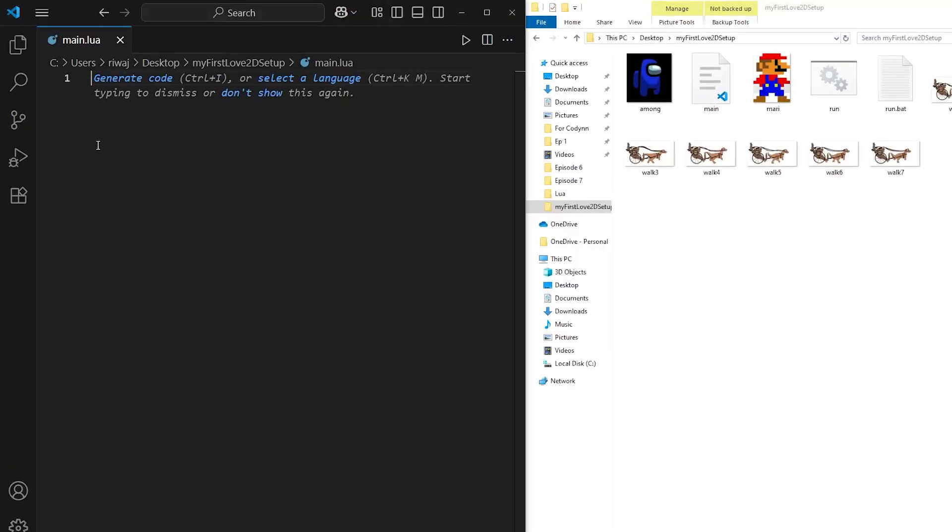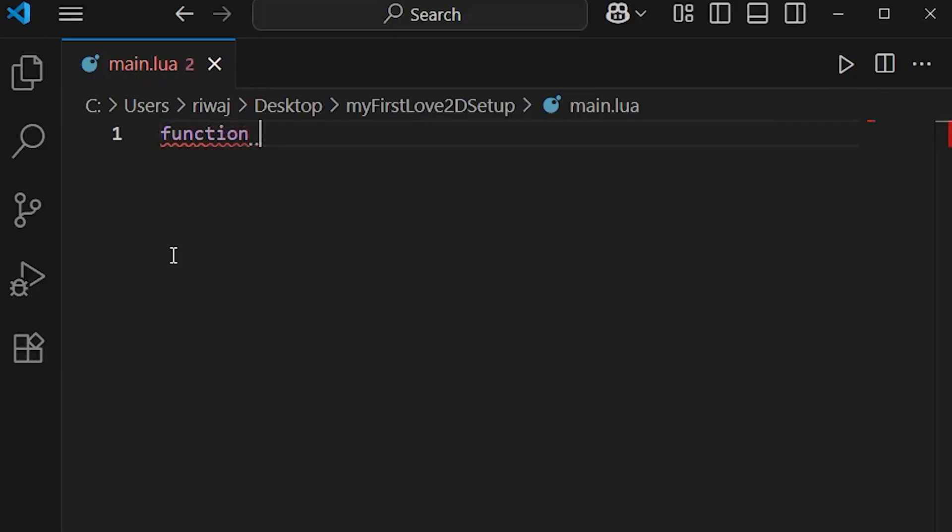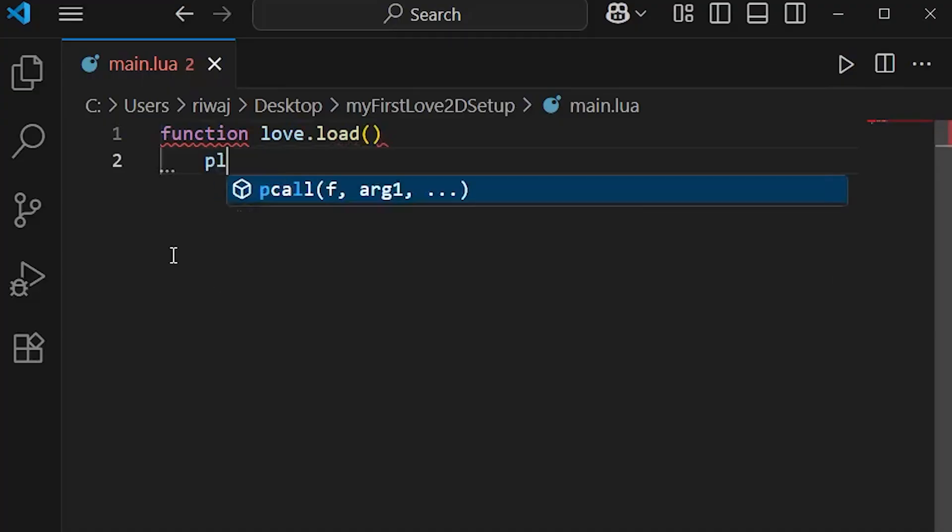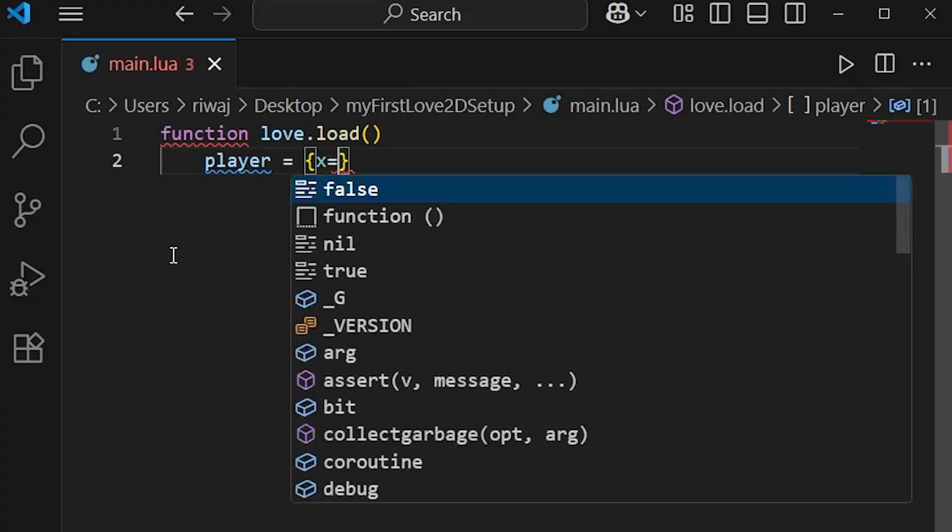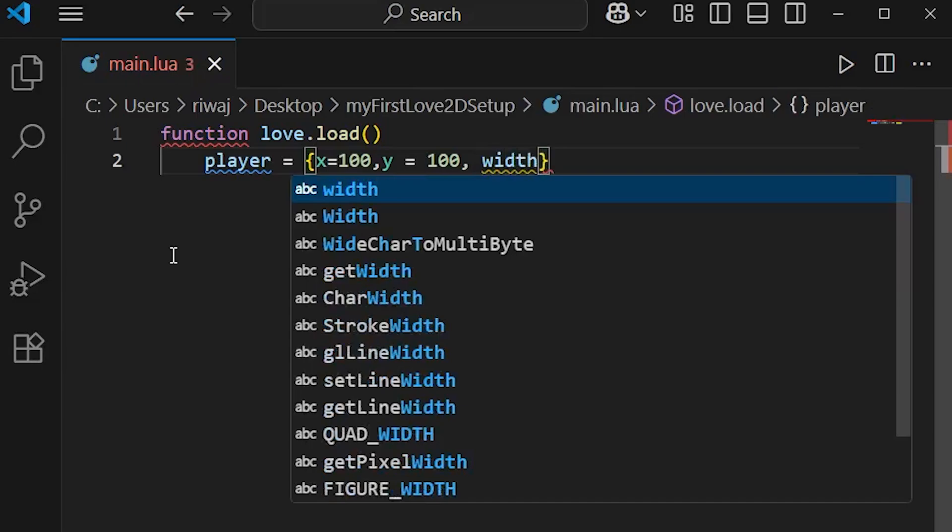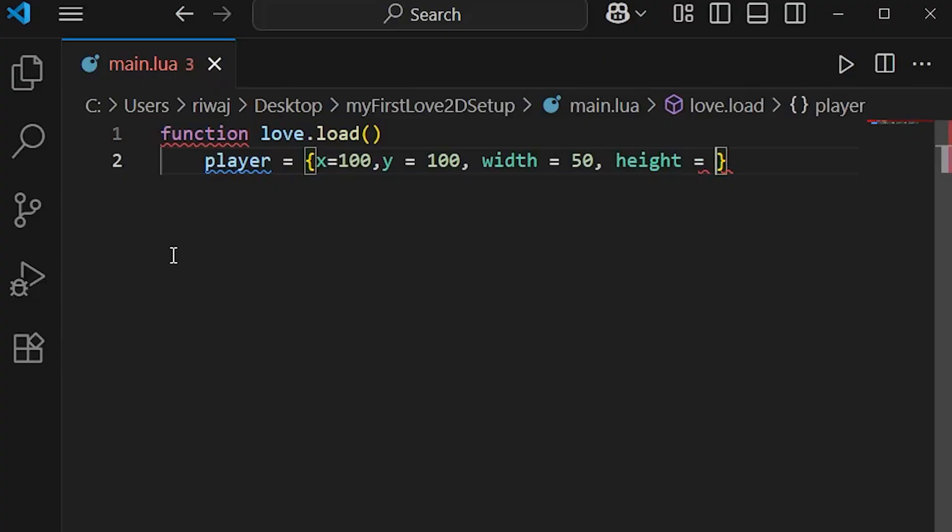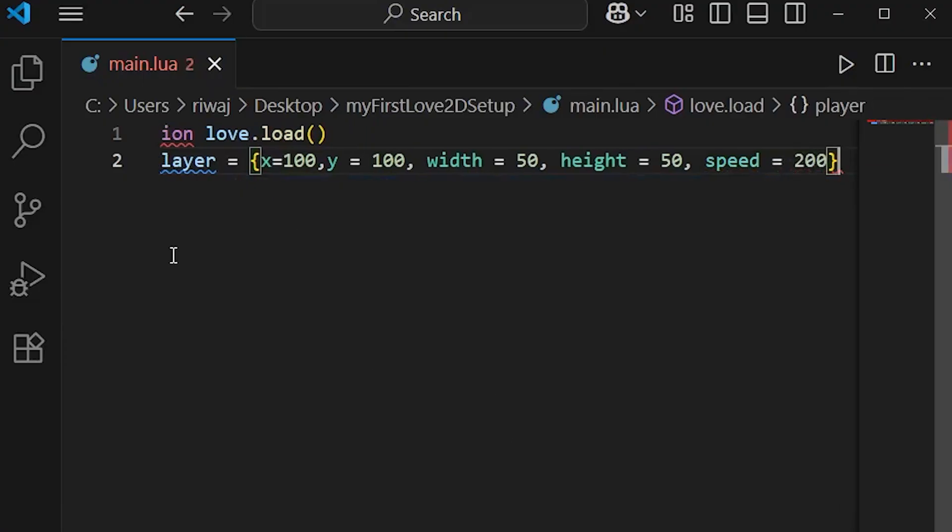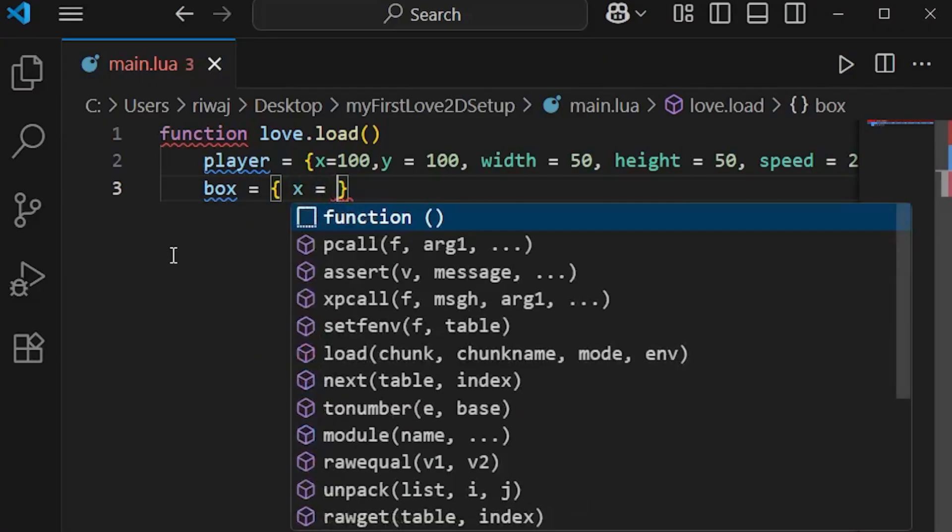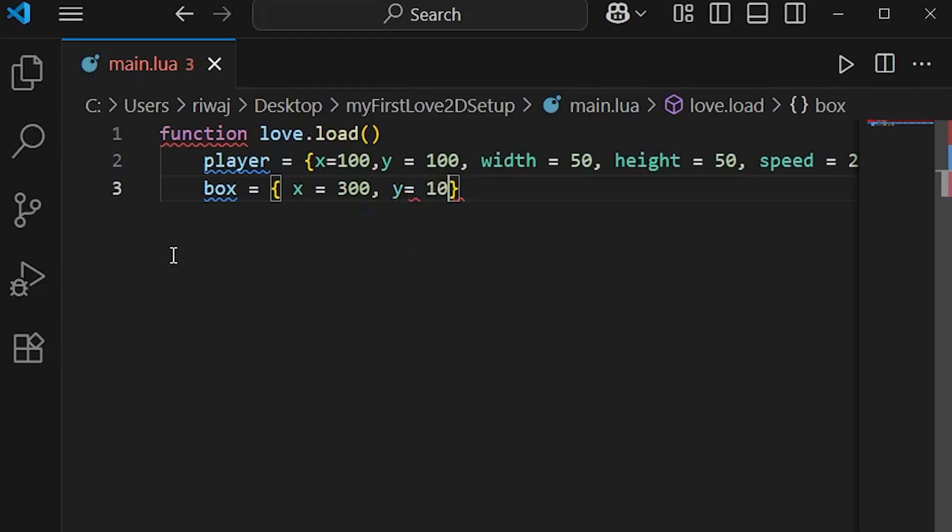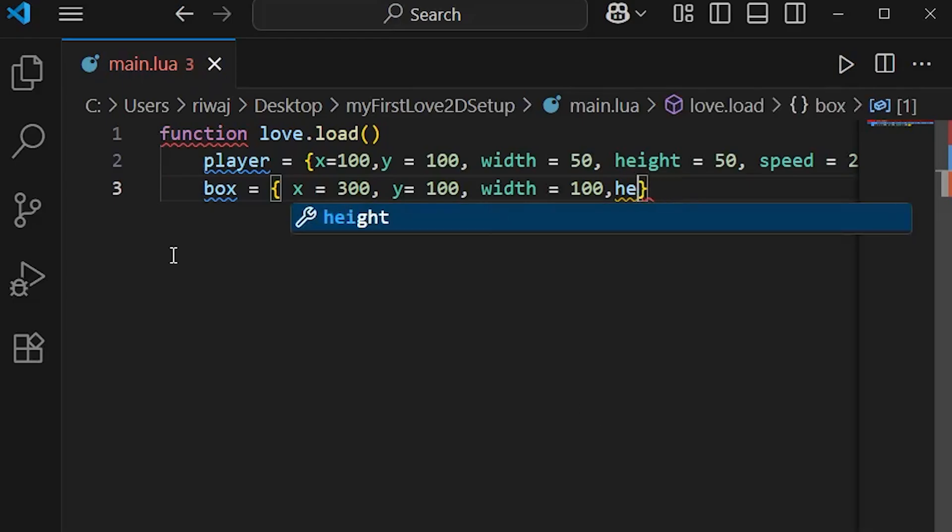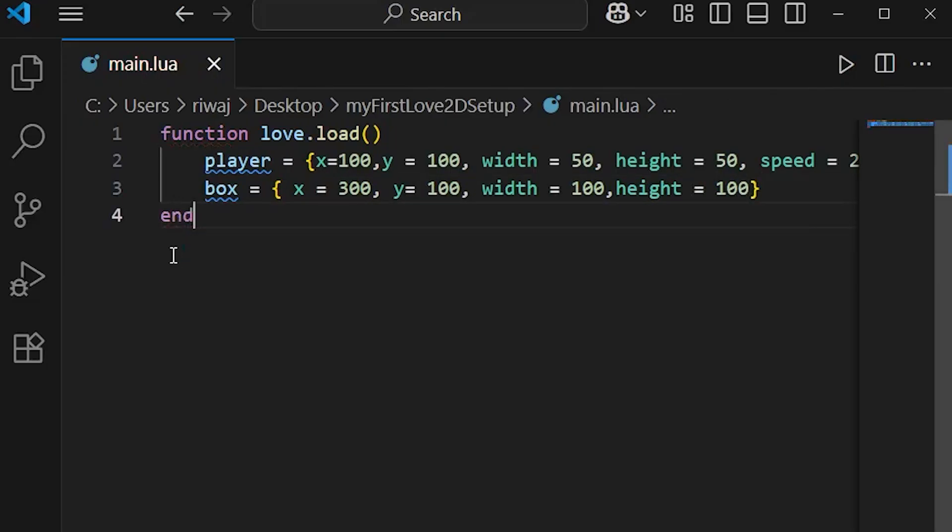As mentioned before, let's define two rectangles first - one static and one that we can move. First, function love.load, we will create a player table with x-coordinate 100, y-coordinate 100, width 50, height 50, so it will be a square, and speed equals 200 since our player can move. After that we'll define a box table with x equals 300, y equals 100, width equals 100, and height equals 100 as well. Now we'll end the function.